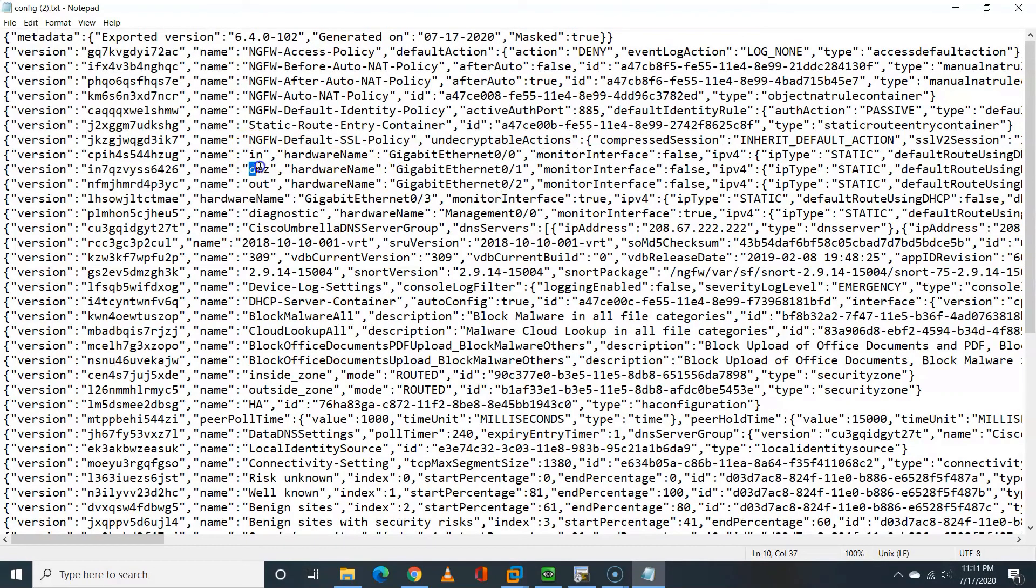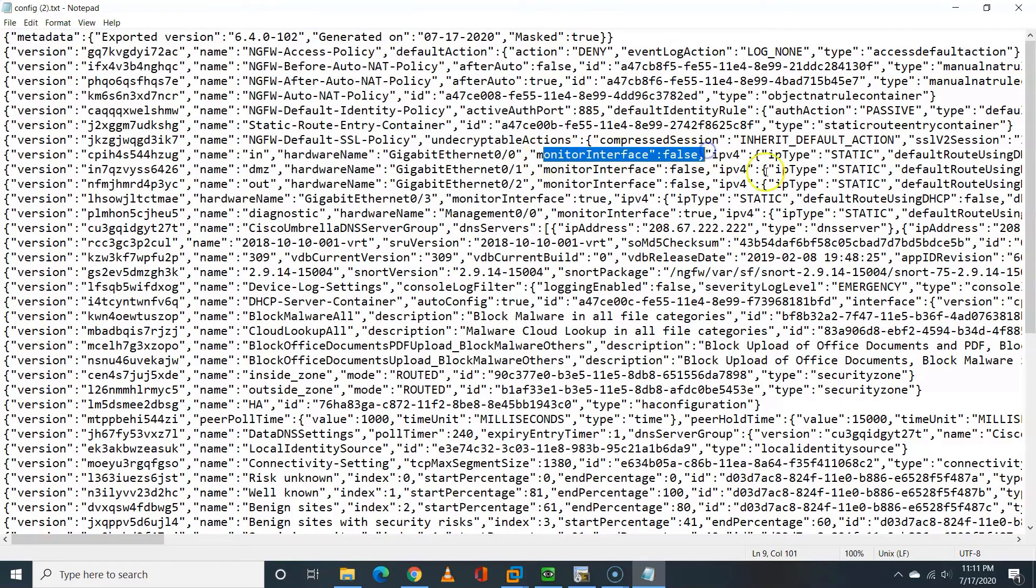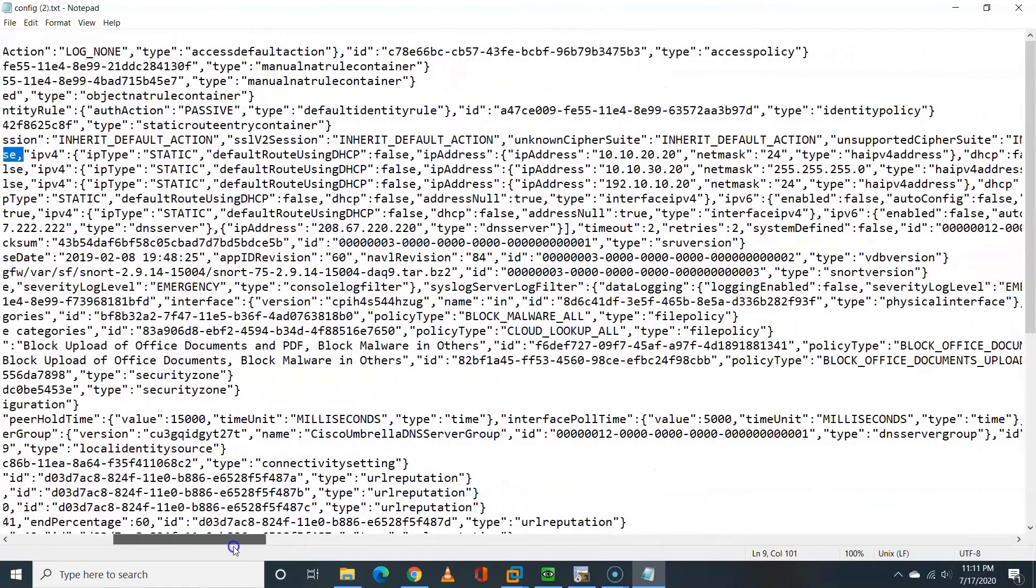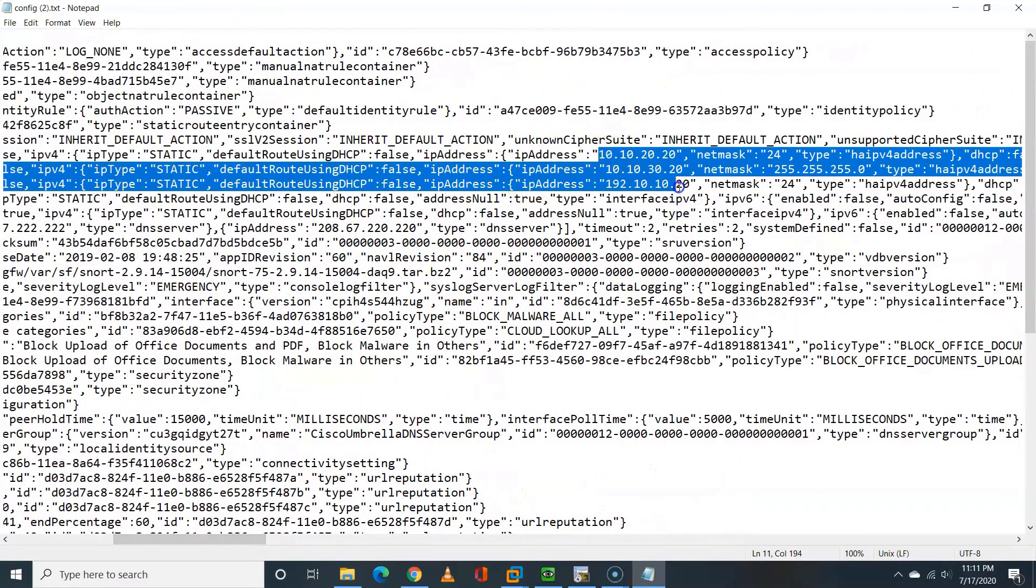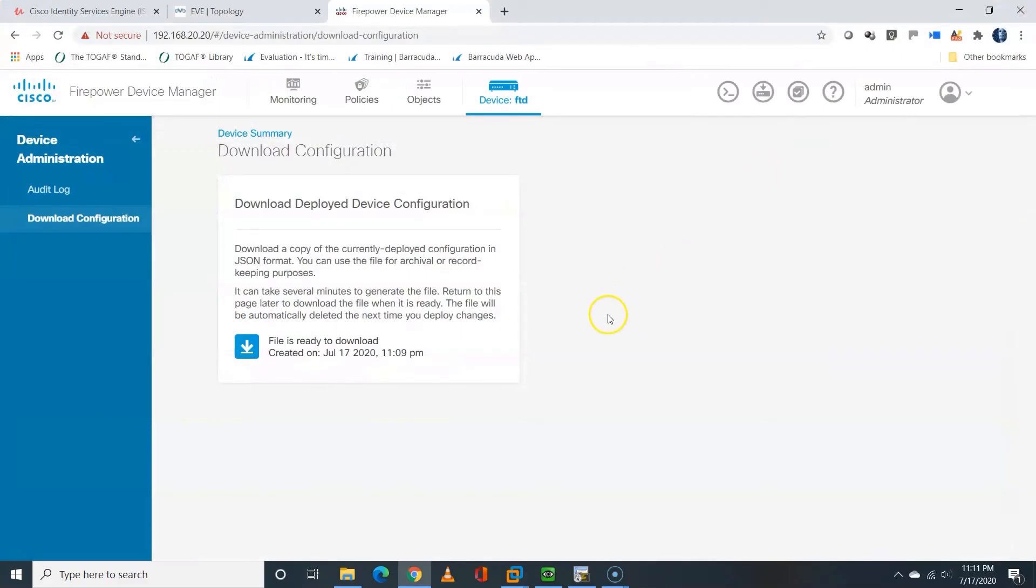You can see my own configuration changes for in, DMZ, and out. You can see the interface is there. Gig 0,0, 0,1, 0,2. You can see the monitoring that was disabled. And if you scroll to the right, you can also see the IP address, 10.10.20. And you can see the net mask also. And that's all.